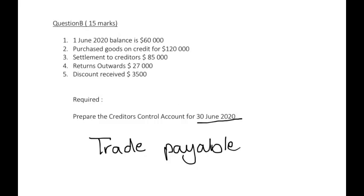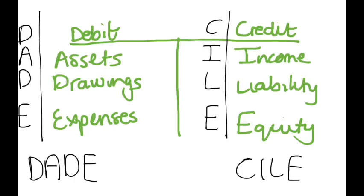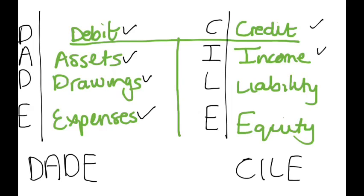Let's start off with our secret formula to accounting. We have your debit and underneath your debits we have your assets, your drawings and your expenses. Underneath your credit you have your income, liability and your equity.